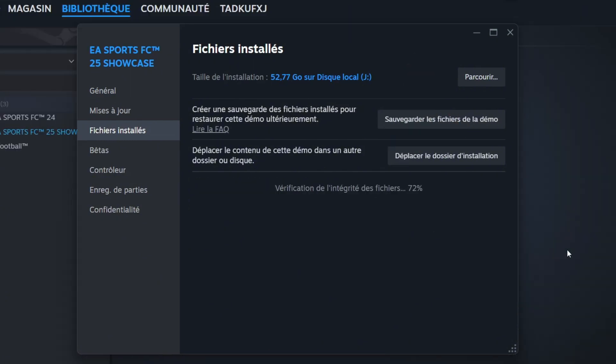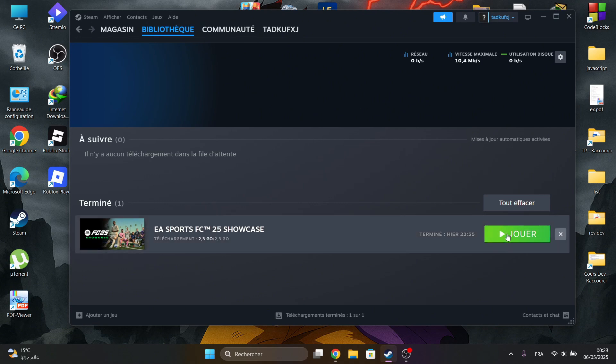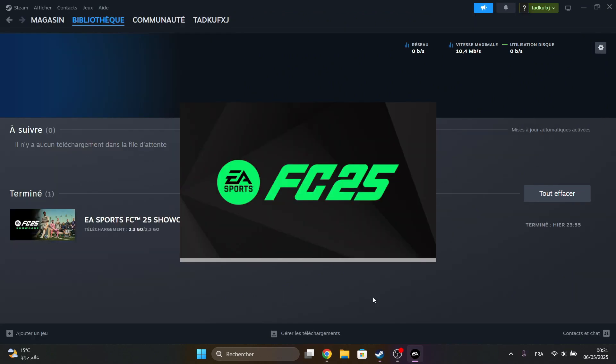Click on Verify Integrity. Wait for it. Then open the game from Steam.